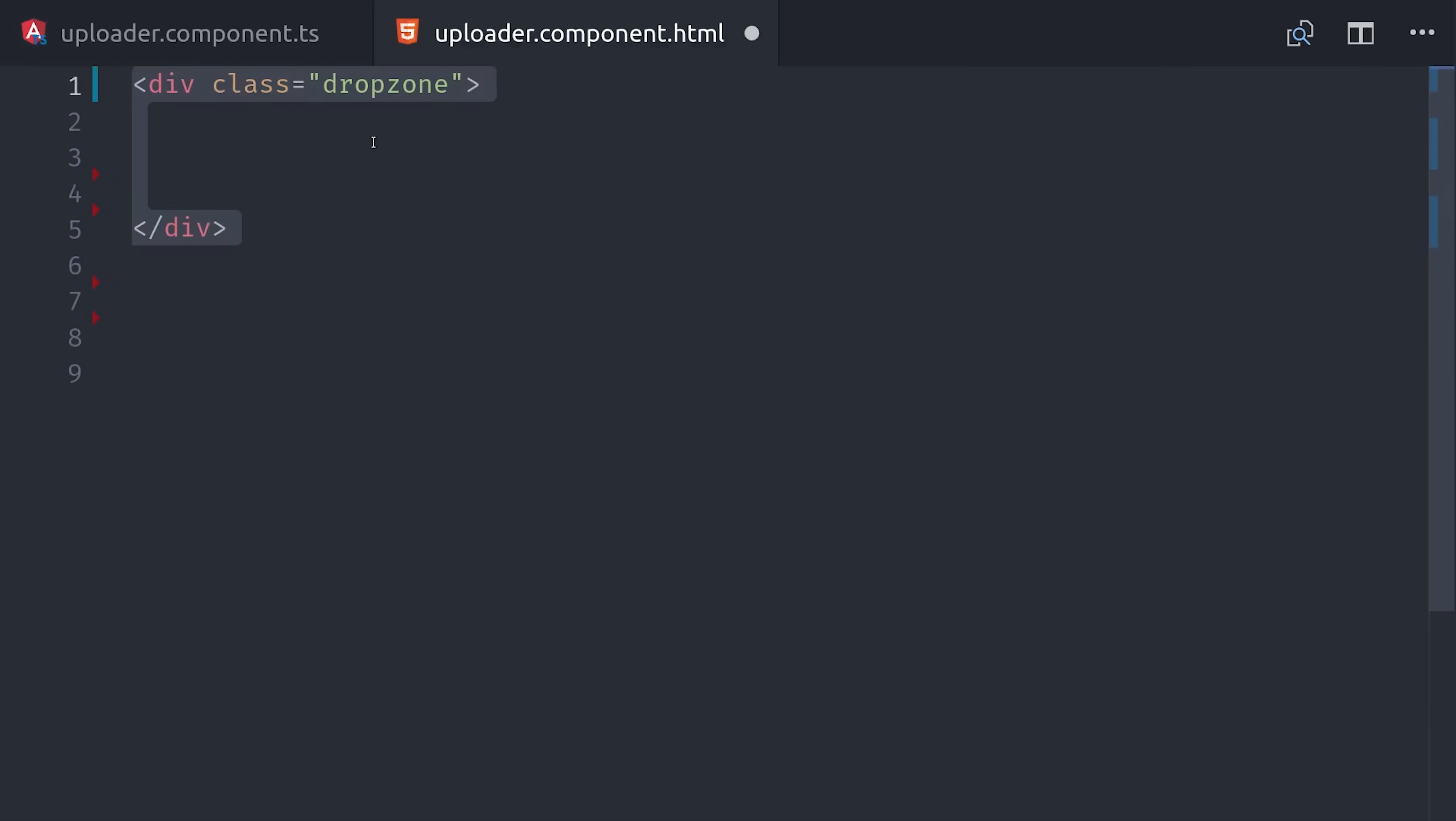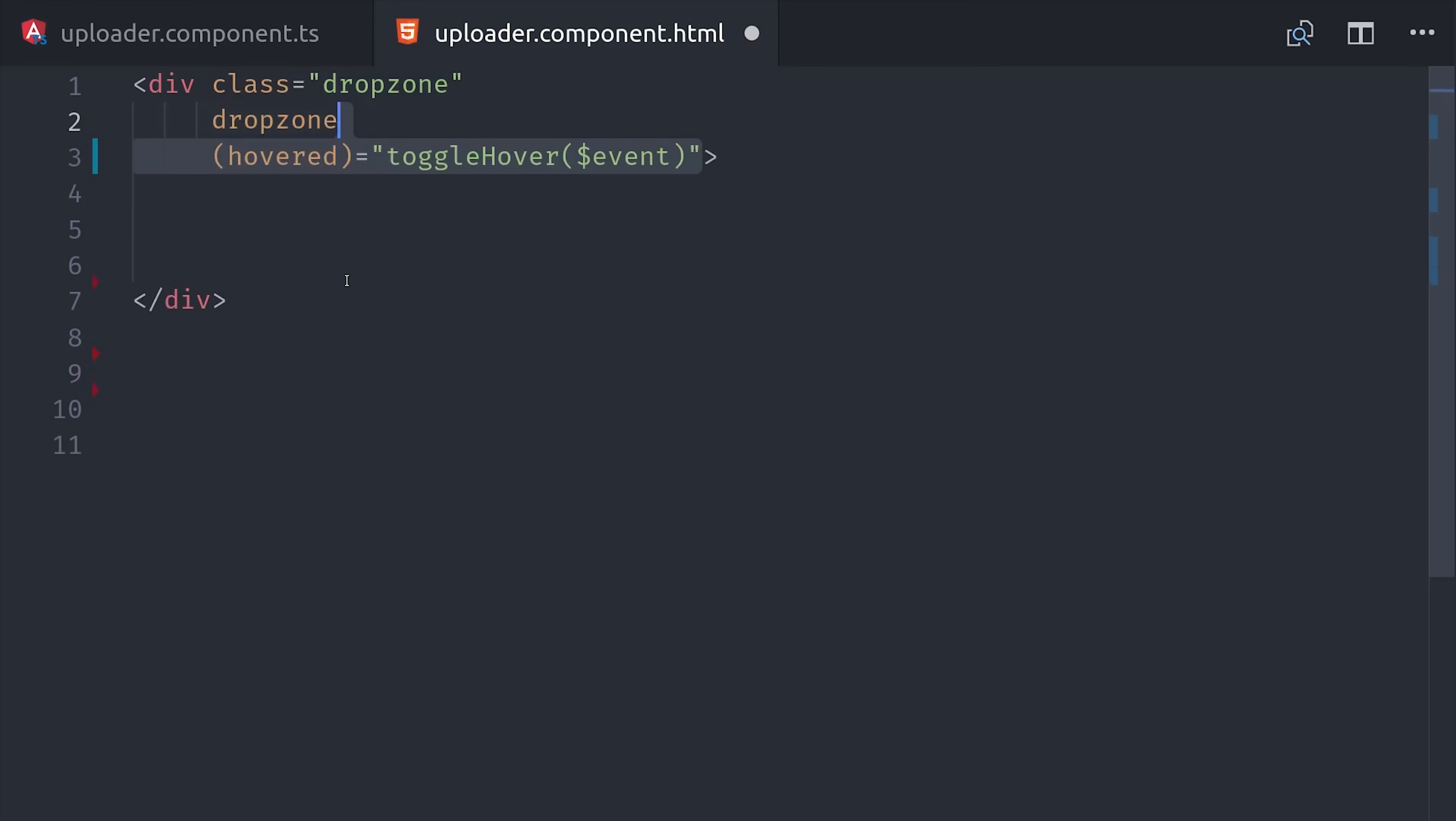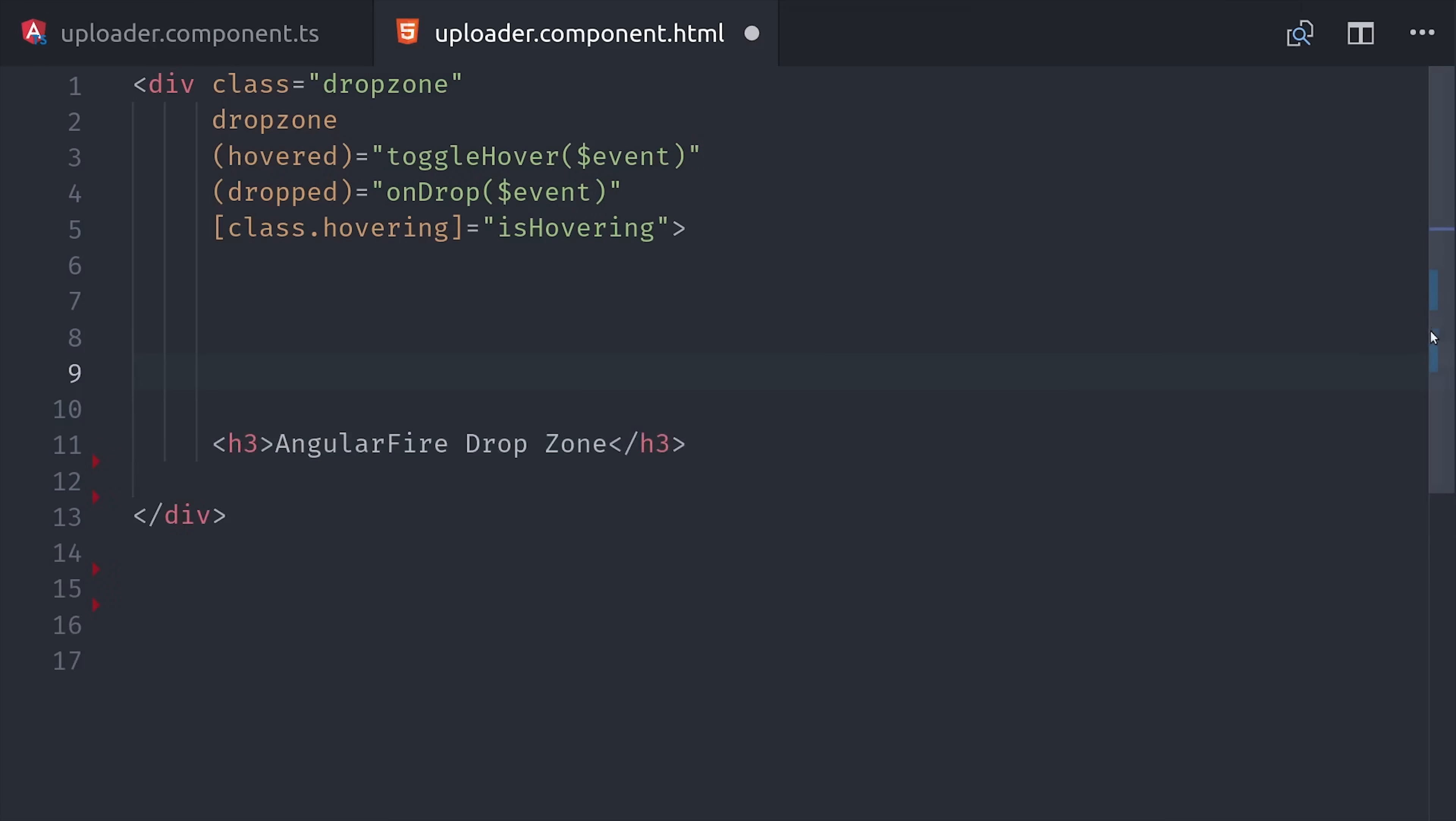Now we can go into the template and we'll set up a div here with our drop zone class, and then we'll add that drop zone directive that we created earlier. This gives us access to the custom events that we created, like hovered and onDrop. Then Angular has a built-in class directive that we can use to toggle the hovering class whenever the isHovering property is true.